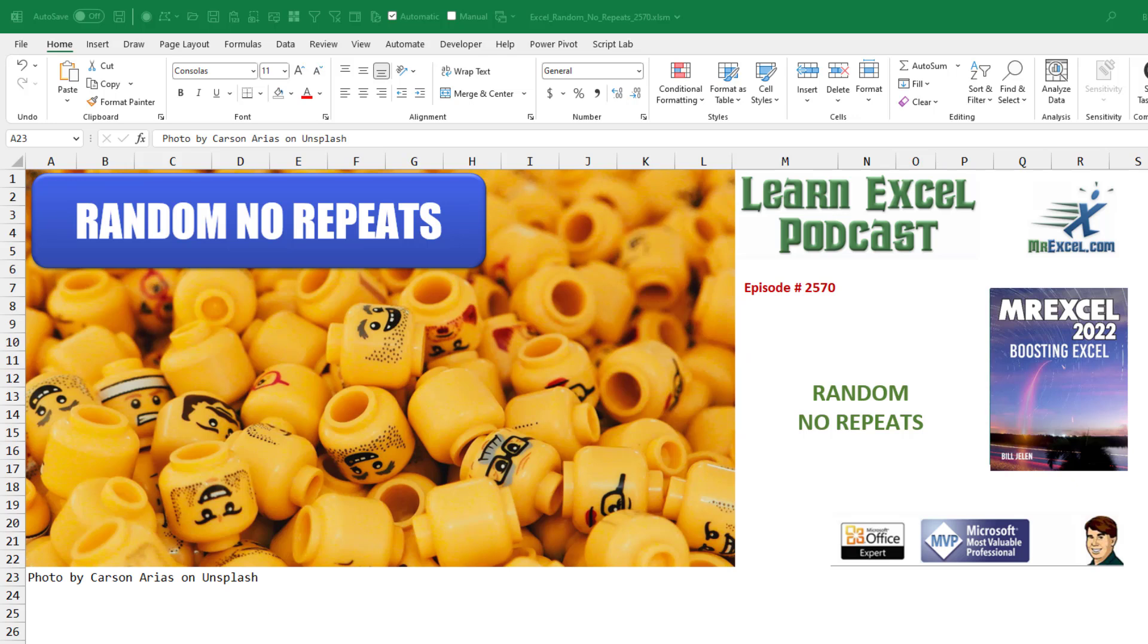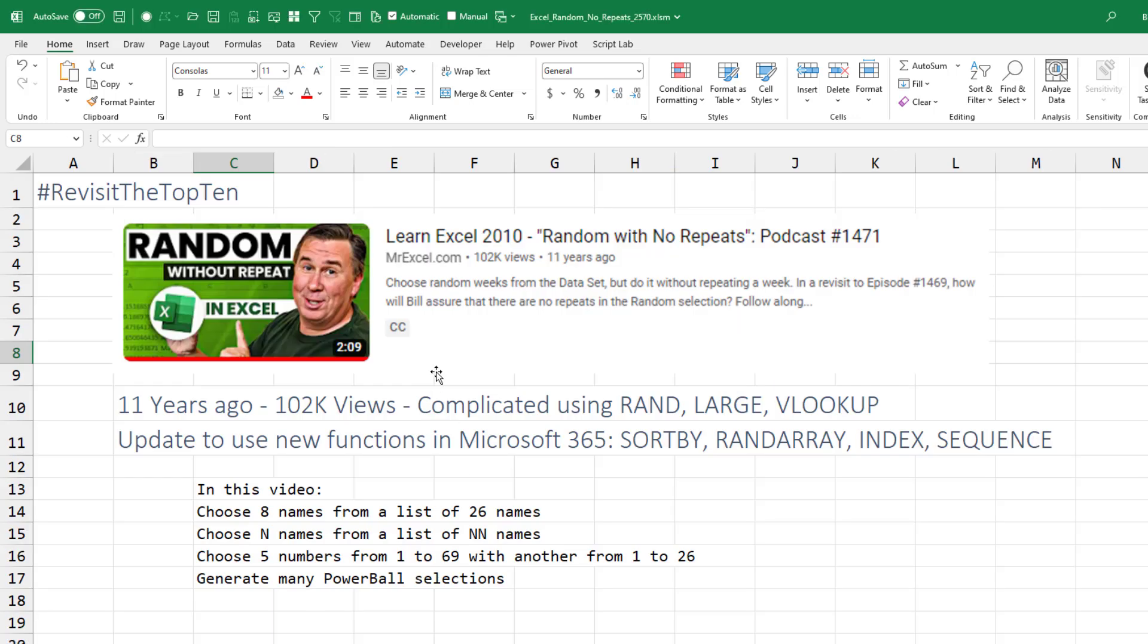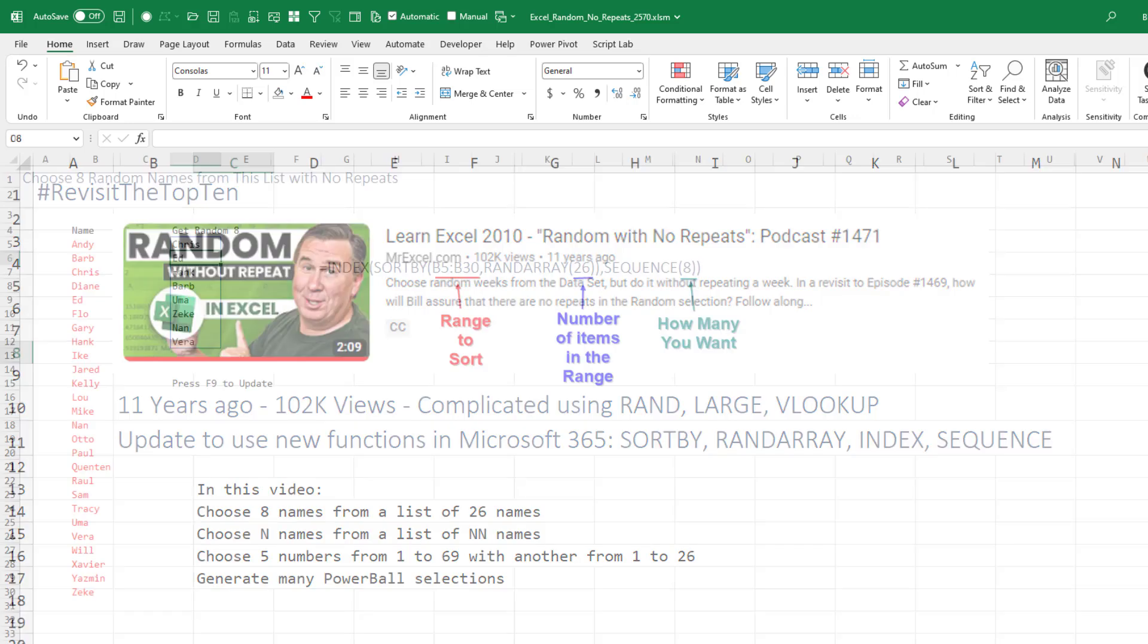Random with no repeats. It's been 11 years since this video and things have changed. In this video, I'm going to show you how to choose 8 names from a list of 26 names, some number of names from a list of who knows how many, choose 5 numbers from 1 to 69 and another from 1 to 26, and generate many Powerball selections.